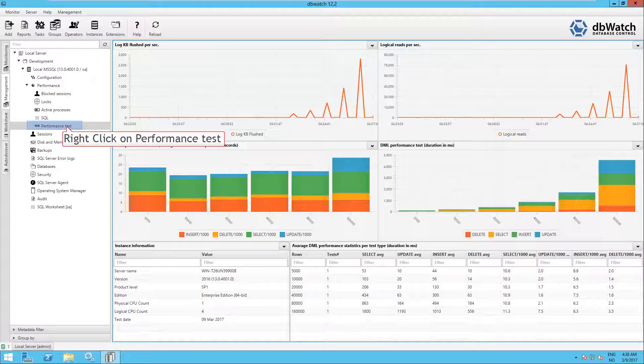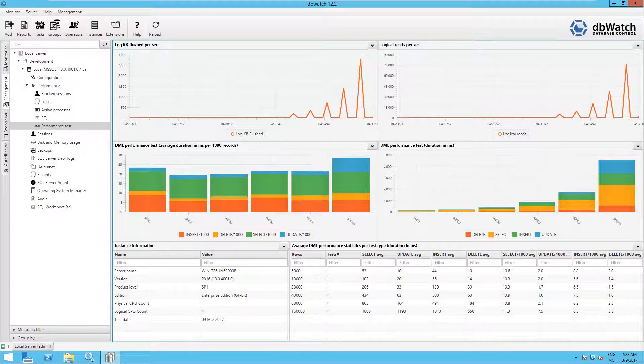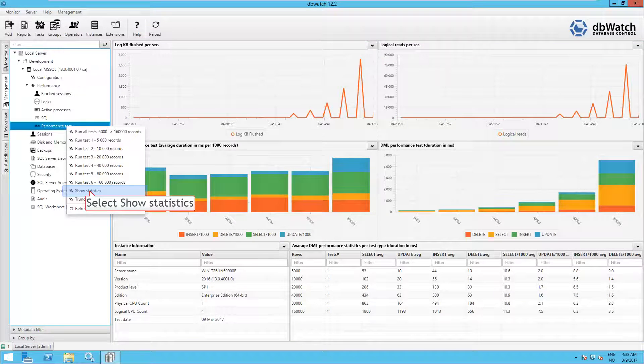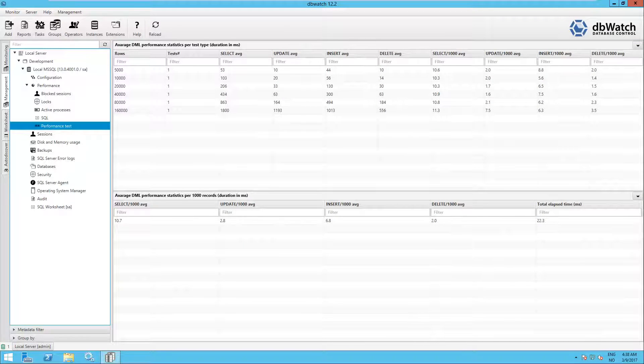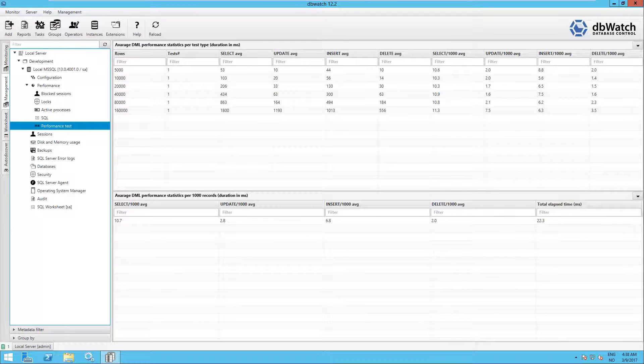You can also have more detailed statistics if you right click on the Performance Test and select Show Statistics. The bottom table shows the average values per 1000 rows per DML statement and the last column shows the total elapsed time in milliseconds.